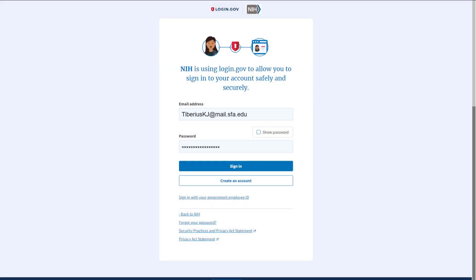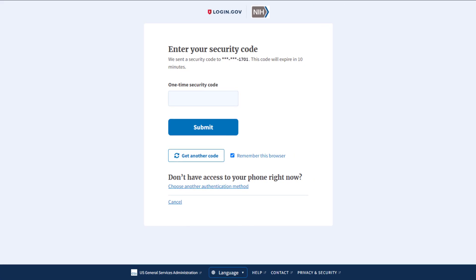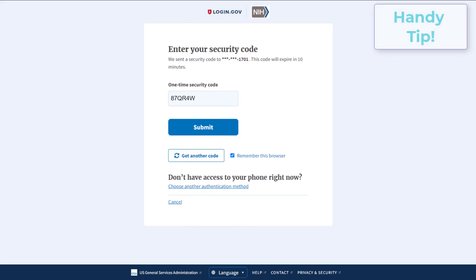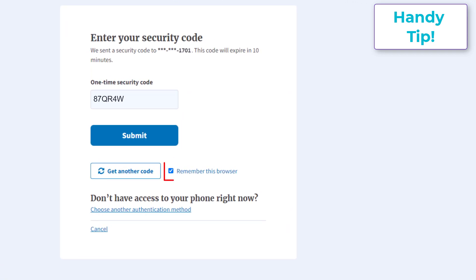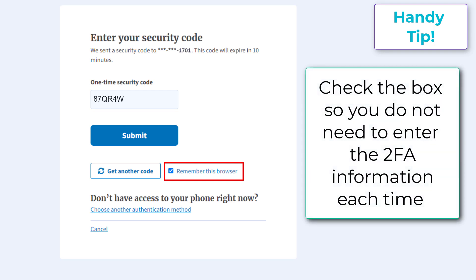Authenticate with your login.gov credentials and the additional authentication method you set up with that account. If you do not want to enter a code every time, click the box that states 'Remember this browser.' If you use the same browser and computer to log in to eRA Commons, login.gov will remember these settings and not require you to enter the two-factor authentication code each time, and you will go directly to eRA Commons.